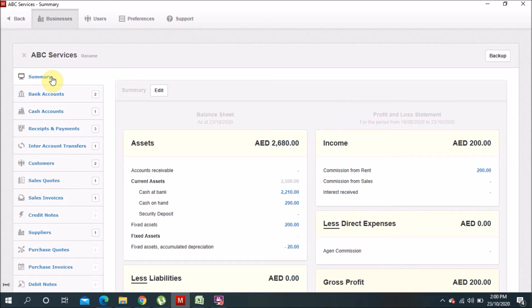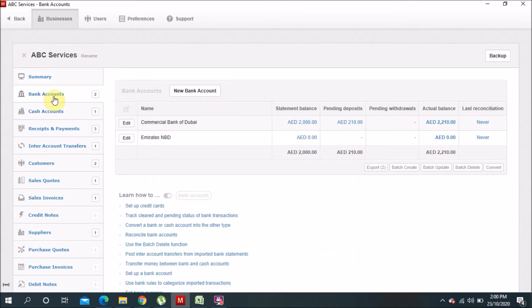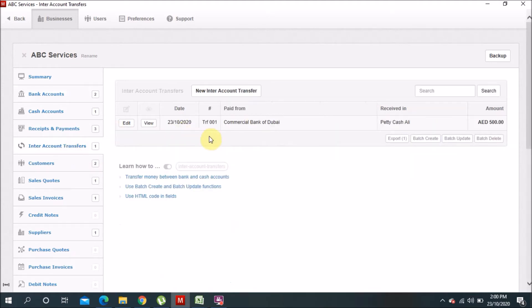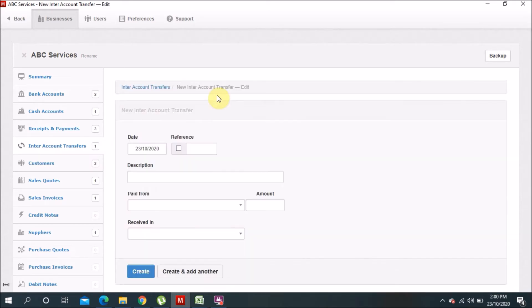Now we will move on to the practical part. I will show you how to do that entry. First, I'll show you the banks — I have two banks: one is Commercial Bank of Dubai (CBD) and the other is Emirates NBD. In CBD I have an amount of 2,210 dirhams. Now I want to add some funds into Emirates NBD, so I will show you how to do that.